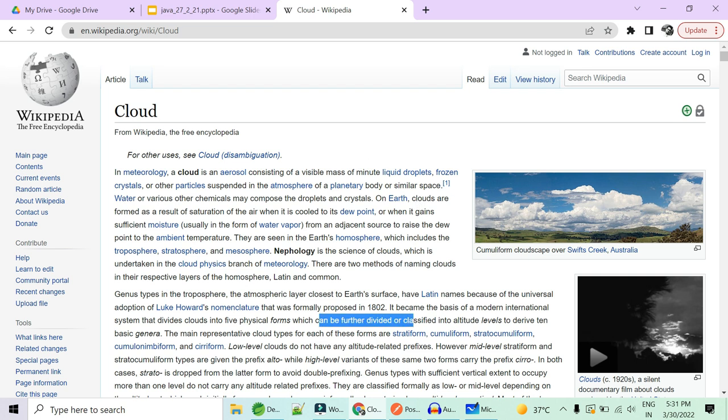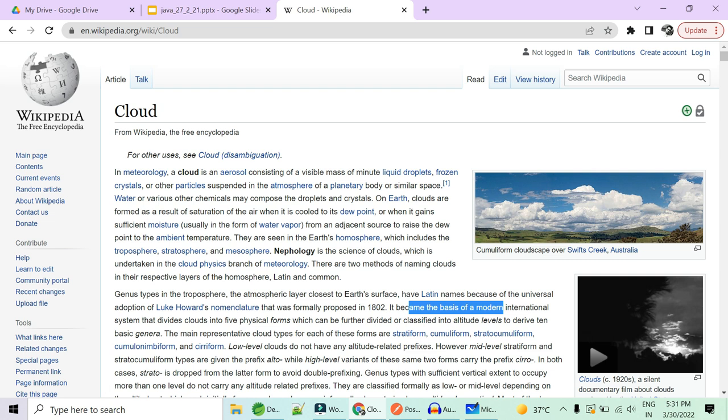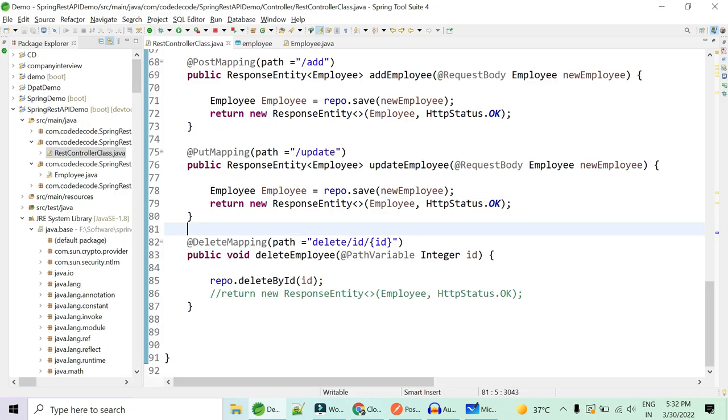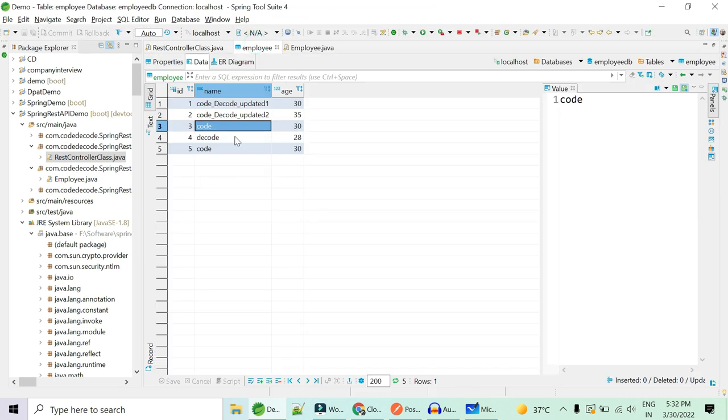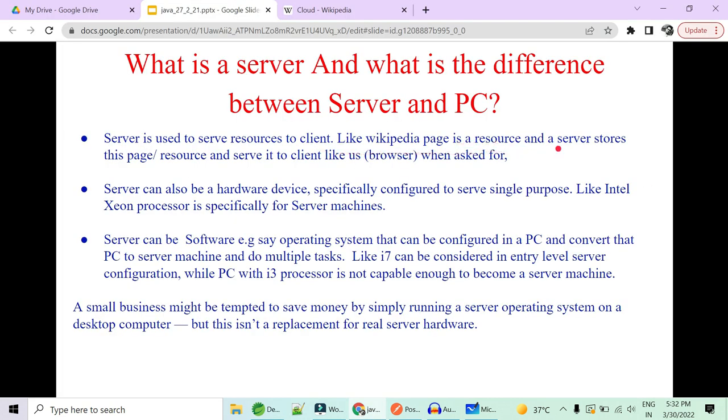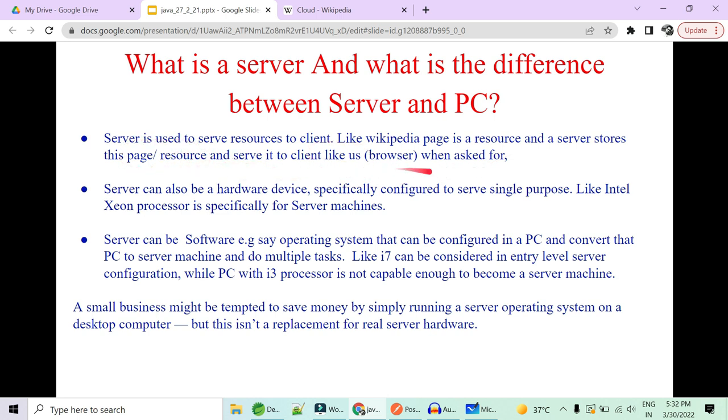So what this Wikipedia people could have done? They have created this page and rather than keeping it to local machine, they have pushed this as a file or as a resource or as a page to a cloud. Now you being a client, when you want to know about cloud, you went to Google. That is being a client as a browser. You hit and then I need information on cloud. The hit goes to a server and from server you get a response. So this is nothing but a resource. A resource is nothing but an information required by a client and served by a server. So here in our case, you will ask me what is a resource? So employee is a resource which is asked by a client and returned by a server. So like Wikipedia page is a resource and a server stores this page or a resource and serve it to the client like us, like from the browser.